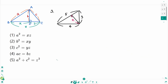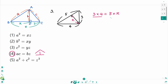Question 3. Use formula number 4: a times c equals b times z. Here, 3 times 4 equals 5 times x. Divide by 5 on each side: x equals 12 over 5.